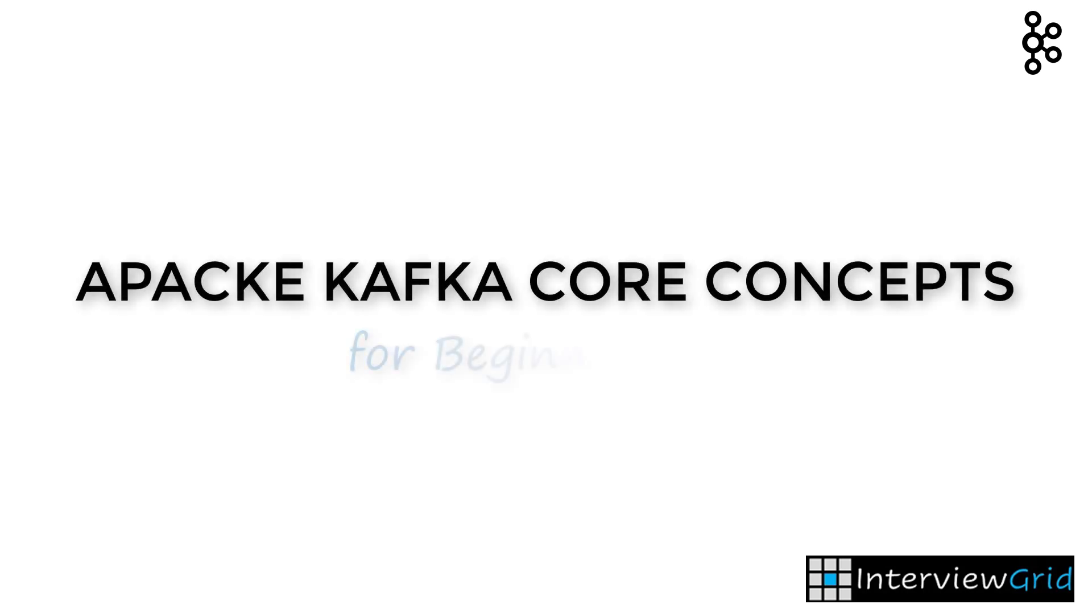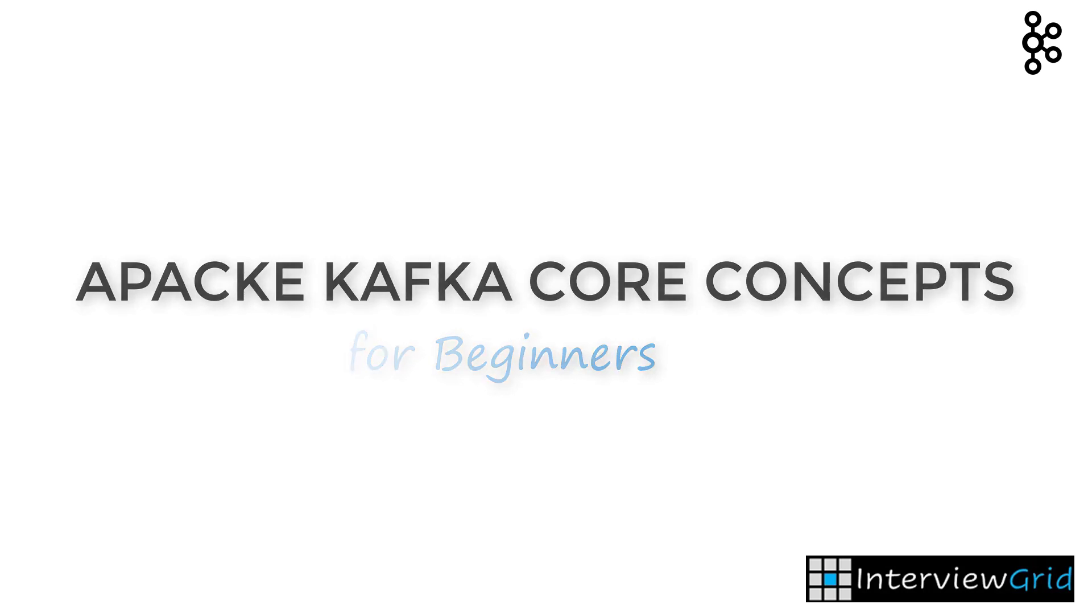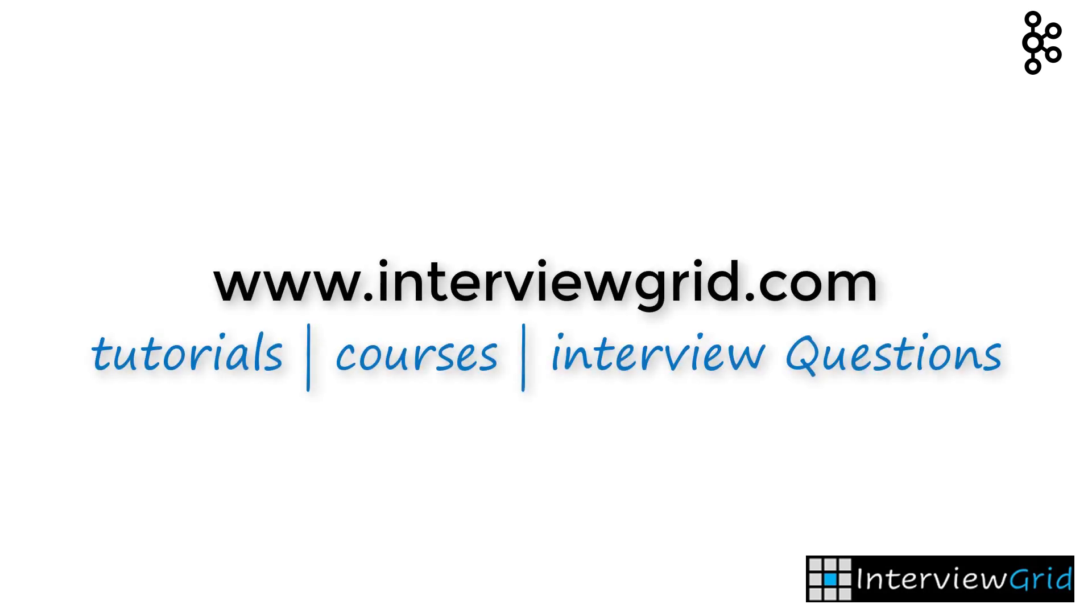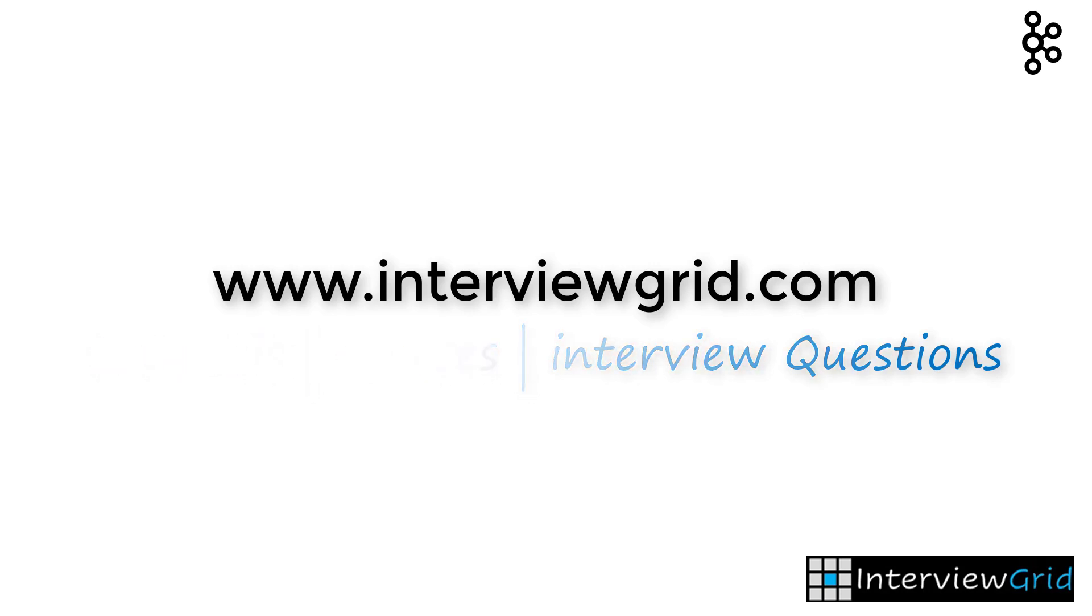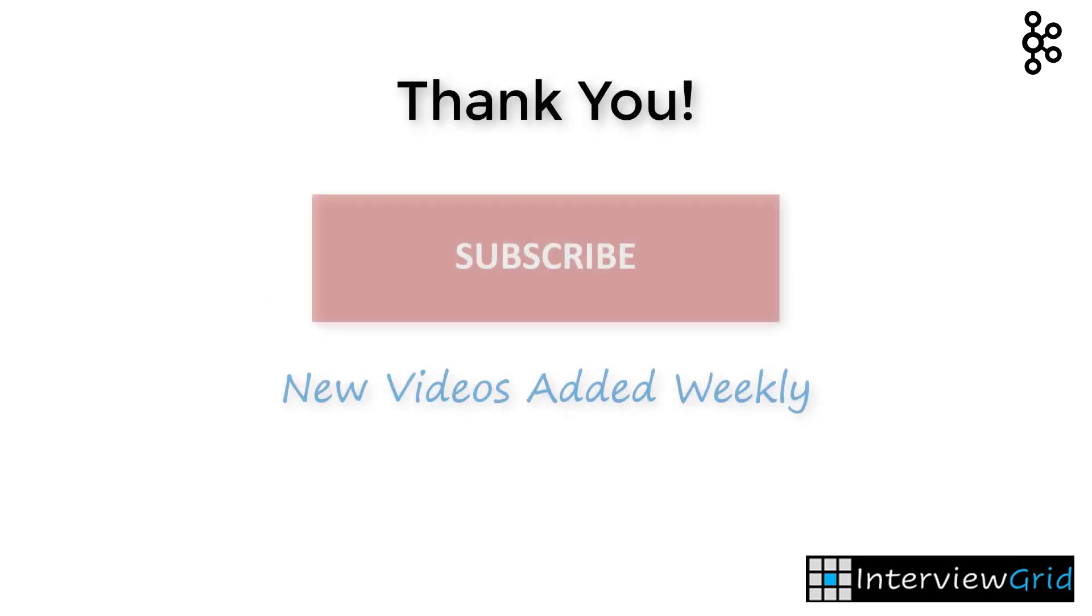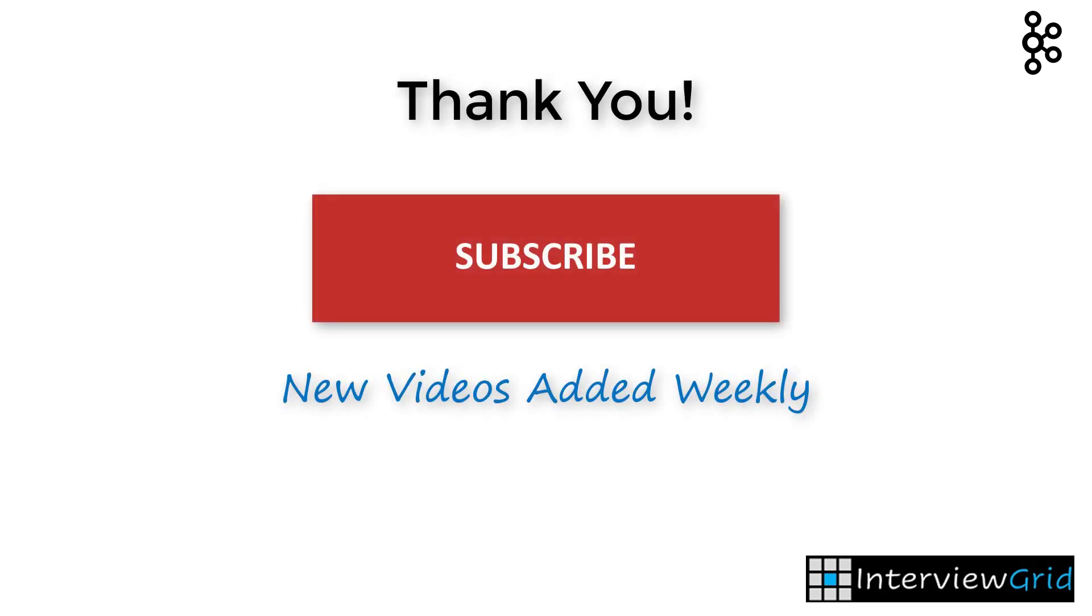Hope you found this video useful. If you want to check out the course, the link is provided in the description below. Visit our website InterviewGrid.com where you'll find tutorials, courses, and interview questions on a wide variety of subjects and topics. Thank you and don't forget to subscribe to this channel since we'll be posting new videos every week.